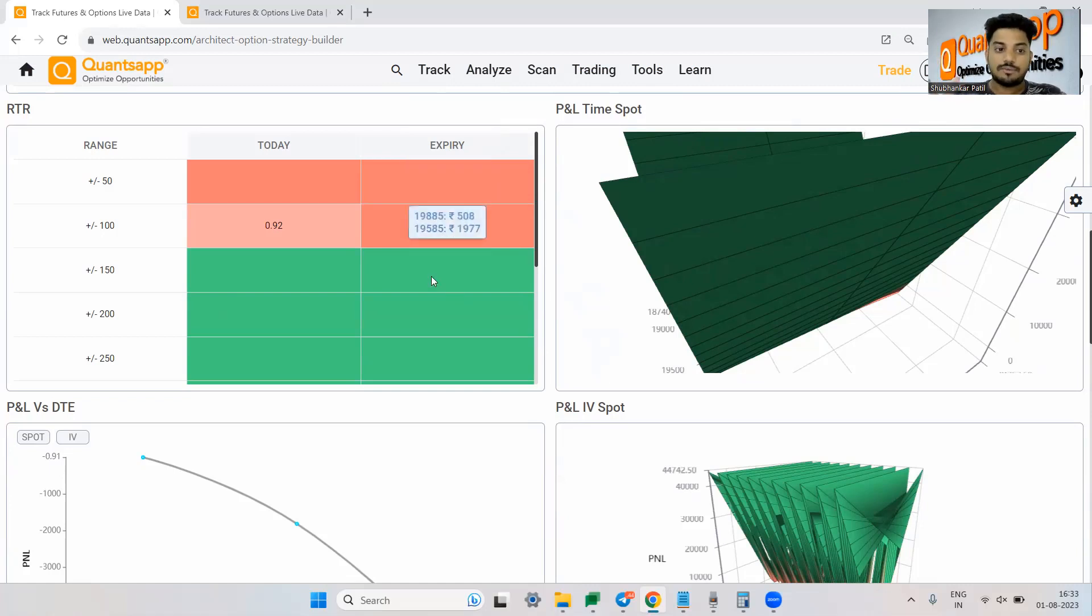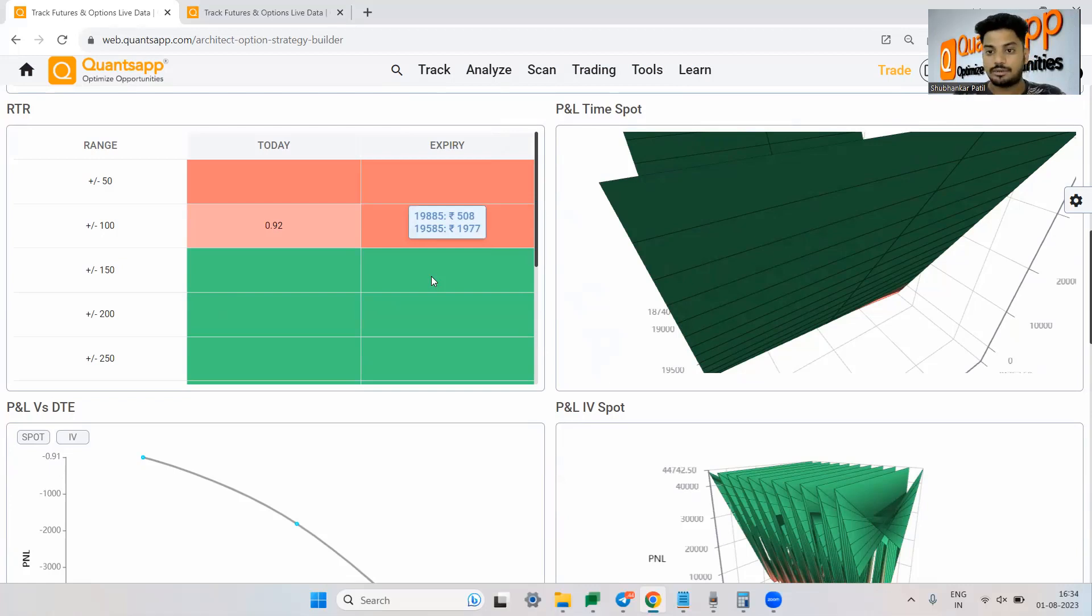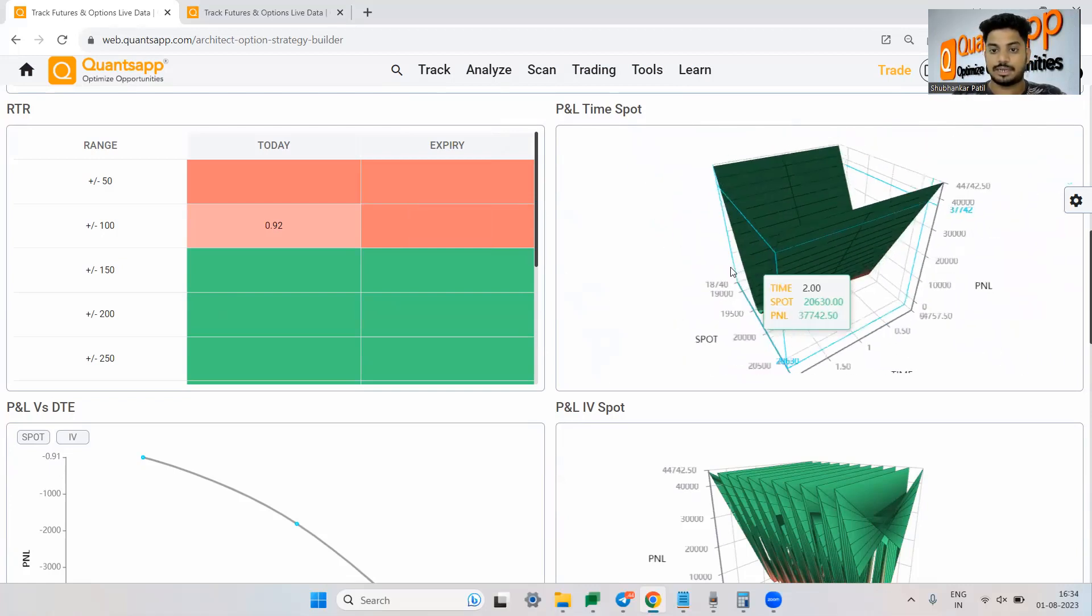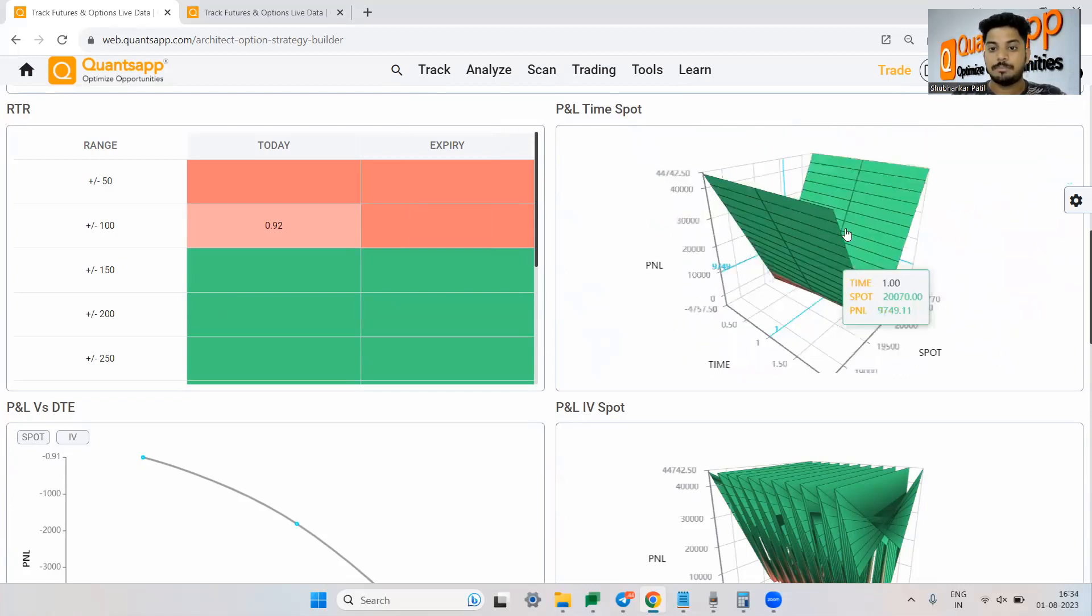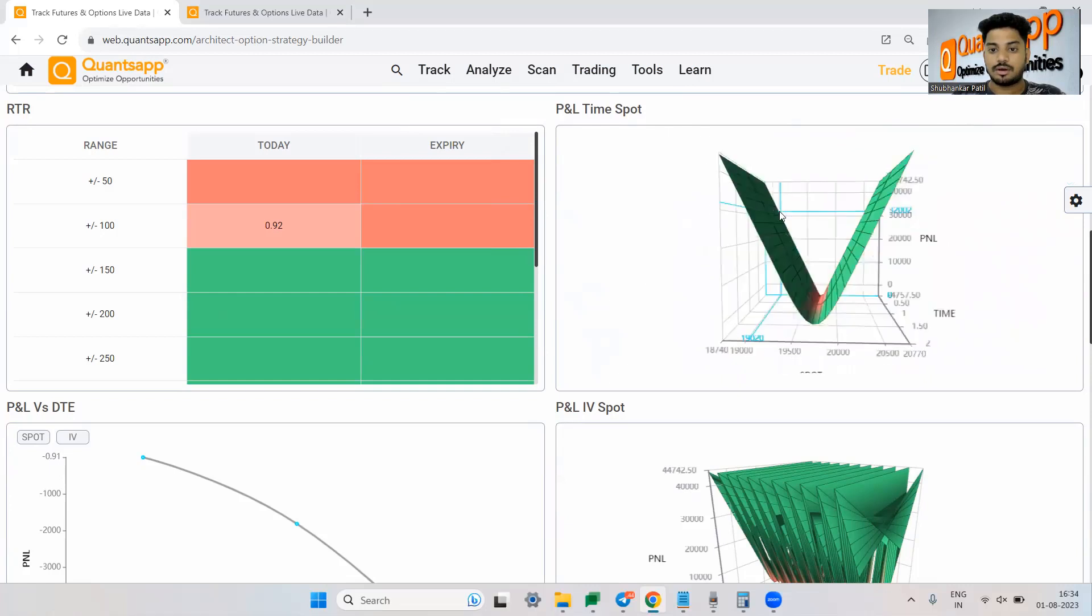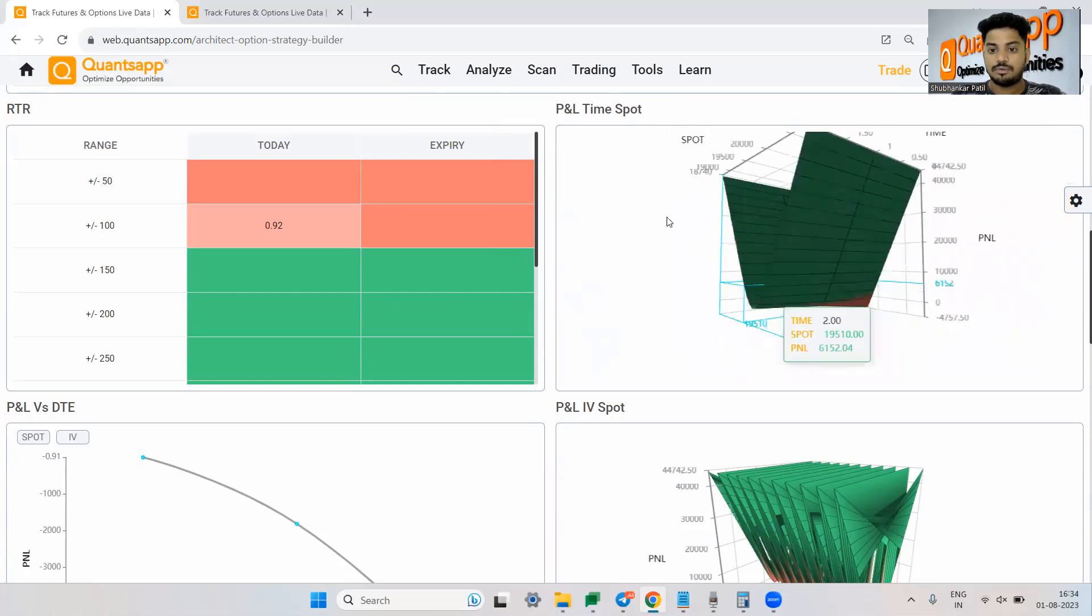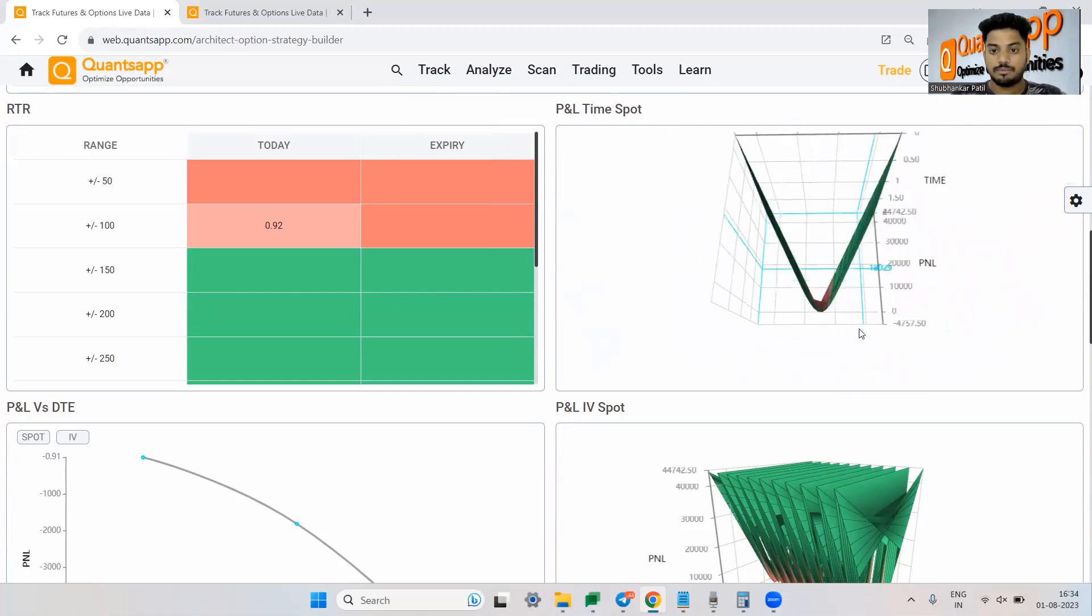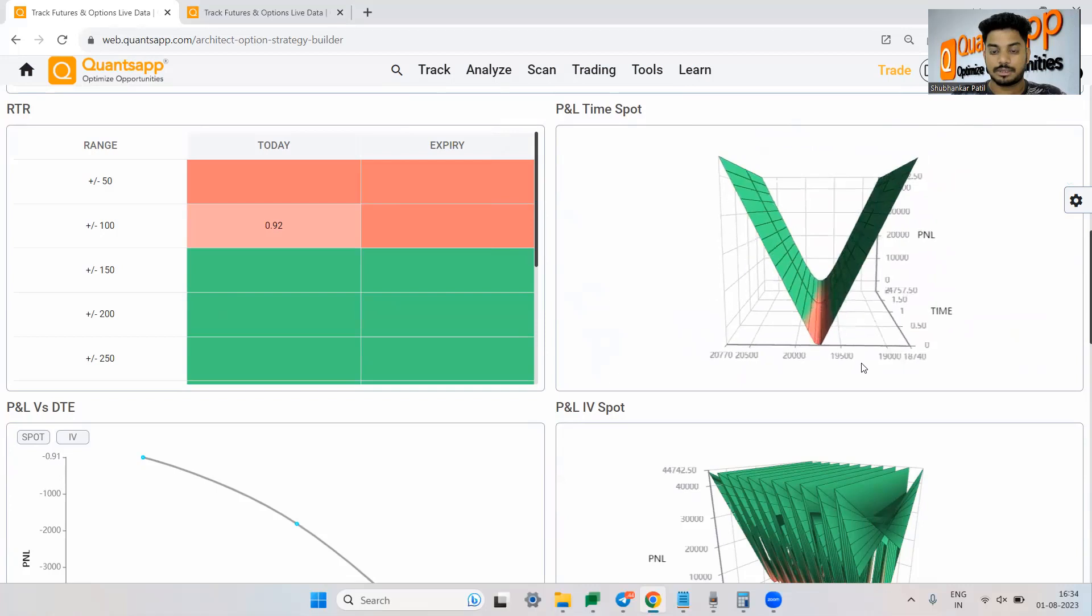Only if there is 150 points movement happening in the market either on the up or on the downside only then you will make money in this option trading strategy. Why? Because this is a long straddle wherein you will only make money when there is a big move which is happening in the market.